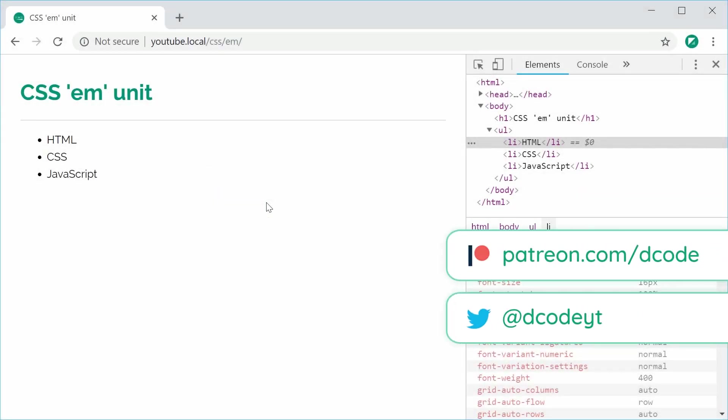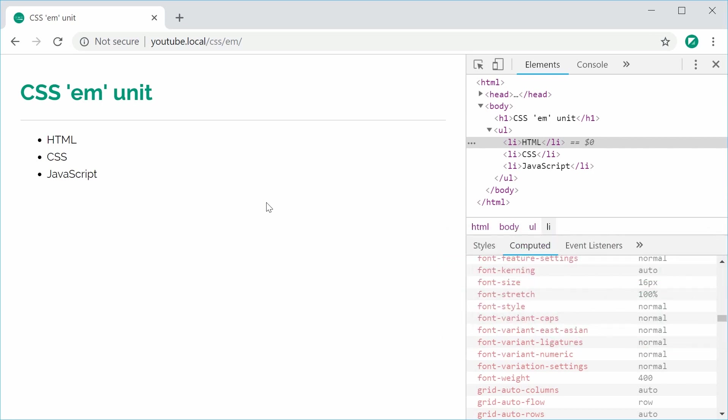Hey guys, how are you going? My name is Dom and today I'd like to demonstrate the usage of the CSS EM unit.